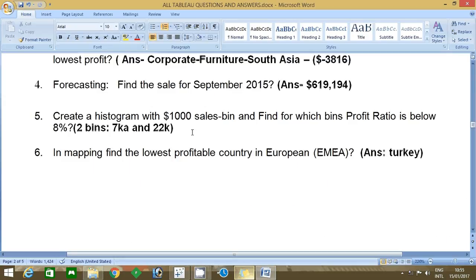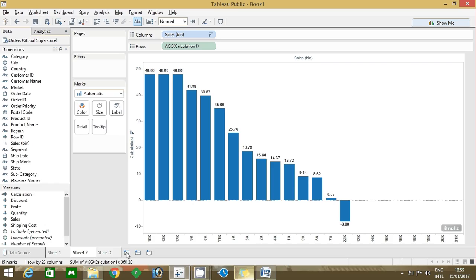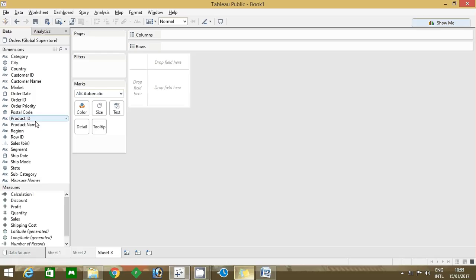Move to the next question. In mapping, find the lowest profitable country in European region. European region is nothing but EMEA and the answer is Turkey. I'm going to show how to find it. Whenever the question is about a country, first select the country and go for by default map.